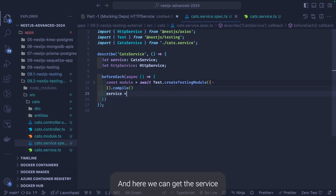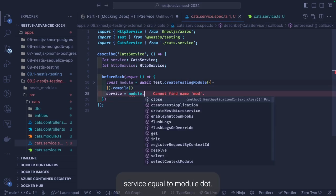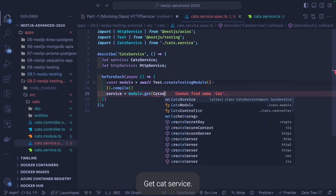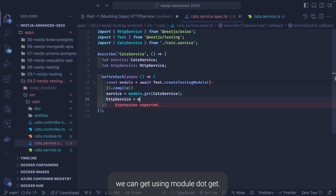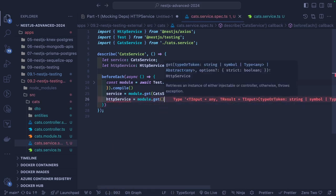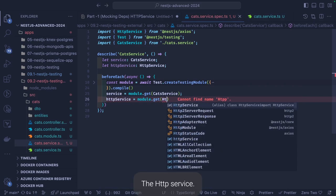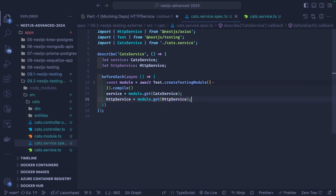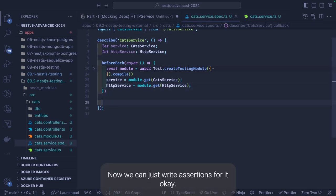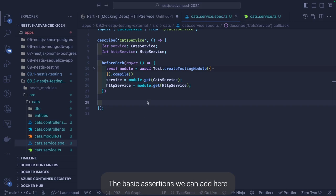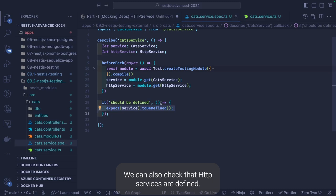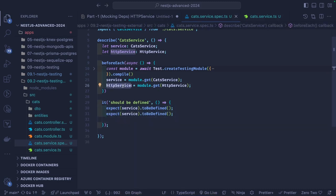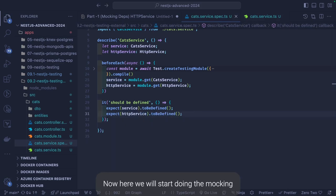Here we can get the service instance: service equals module.get(CatService). We got the CatService instance, and HttpService also — that we can get using module.get(HttpService). Now we can write basic assertions: the service is defined, and we can also check the HttpService is defined. That's the first test — and now we will start doing the mocking.